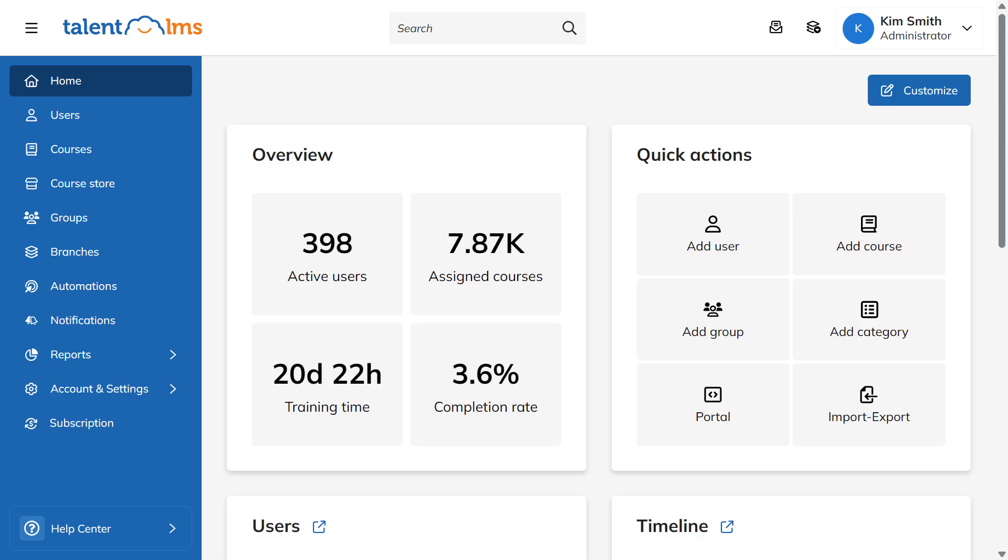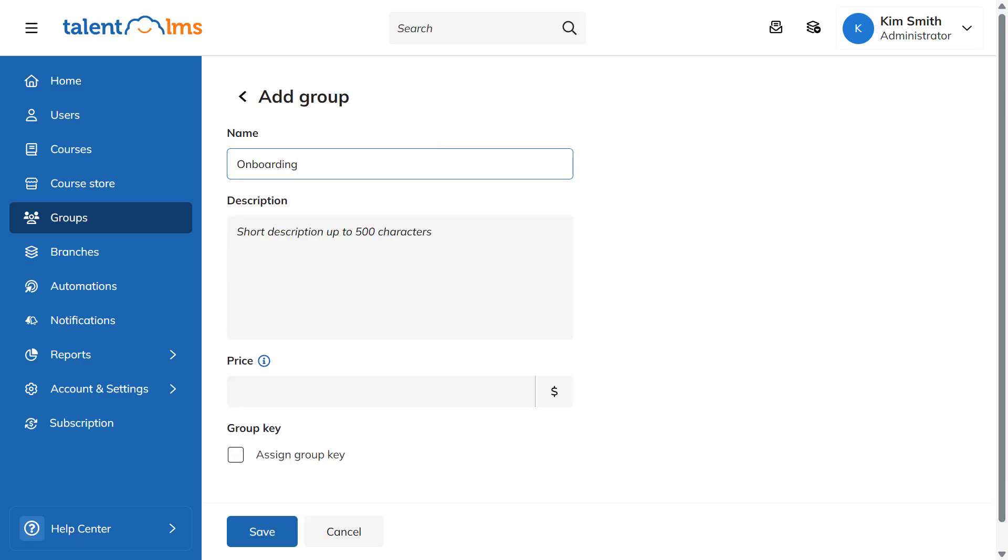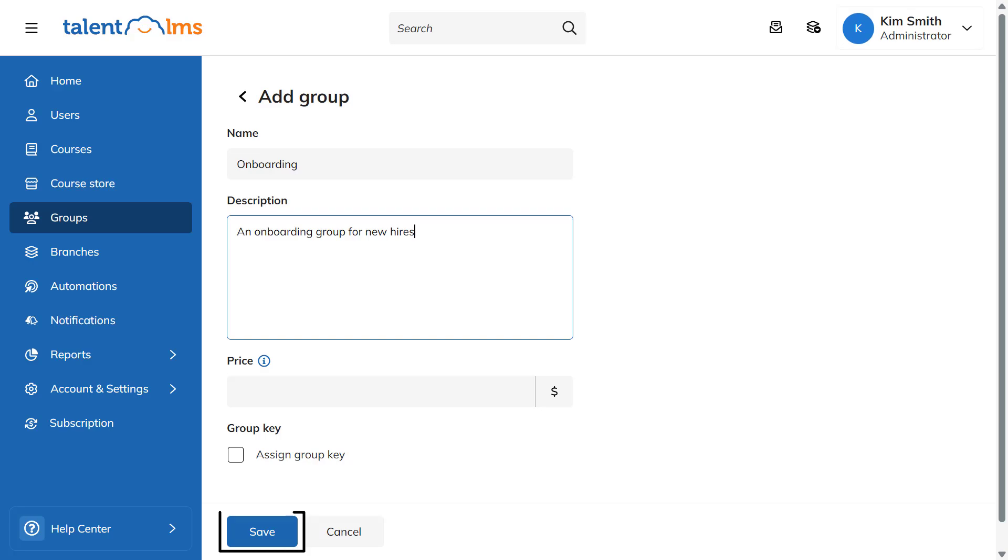From your menu sidebar, go to Groups and click Add Group. Give it a name and a description, then click Save.